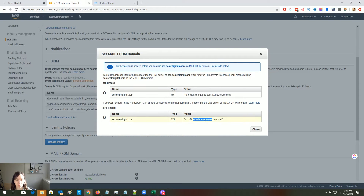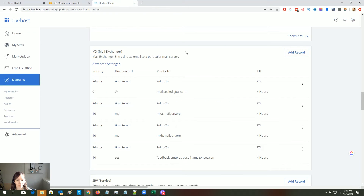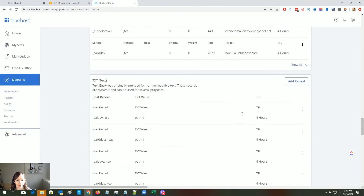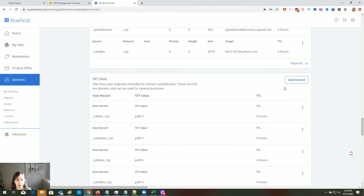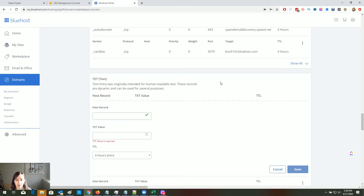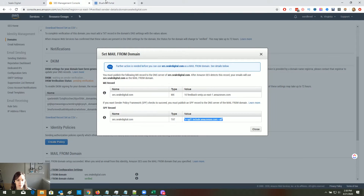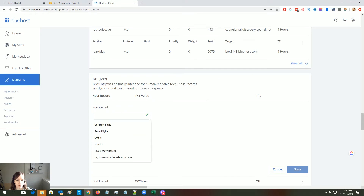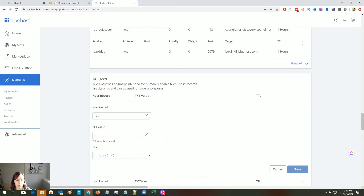For the next part, copy the value, go back to the registrar, add a TXT record, paste the value in, and click Save.